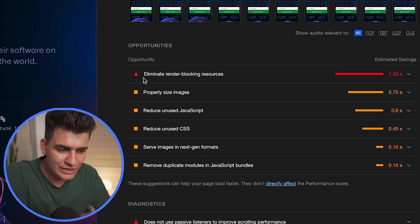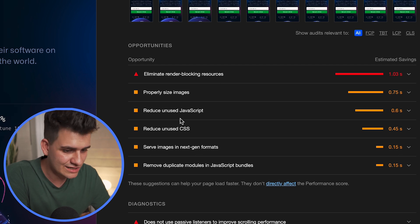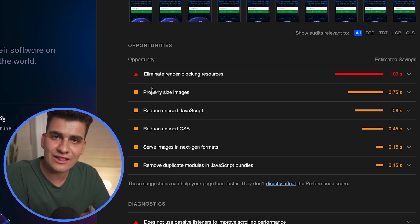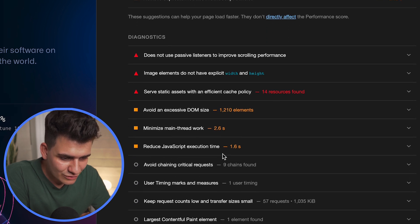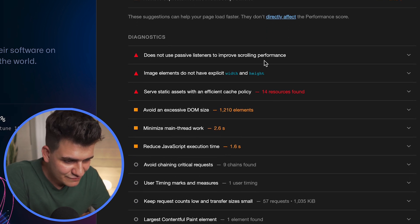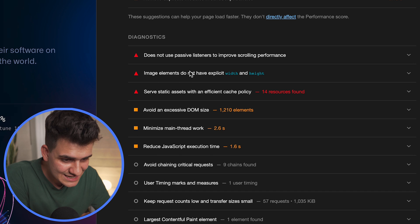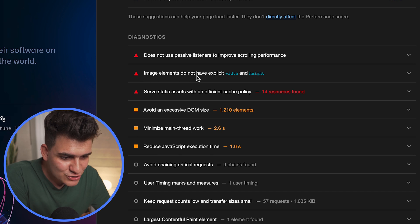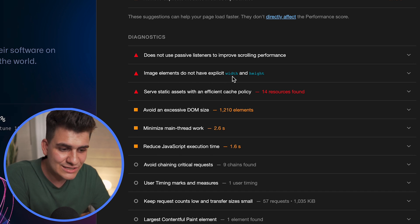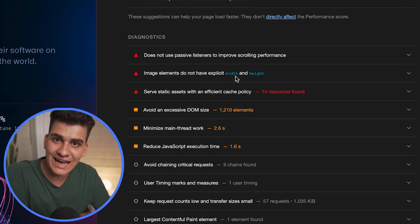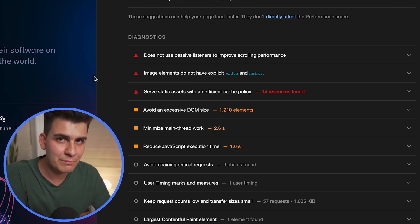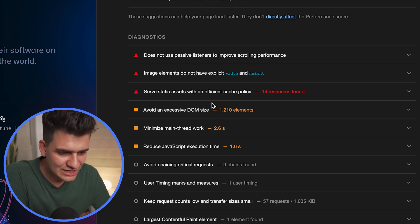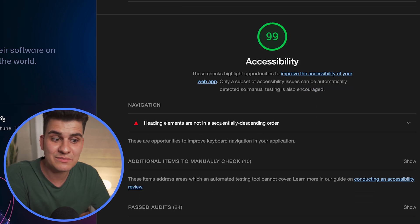Very interesting, so you get a lot of information from this. Now we can look at the diagnostics: does not use passive listeners to improve scrolling performance, image elements do not have explicit widths and heights. Well, you can see that actually that is very important to specify on the web page.